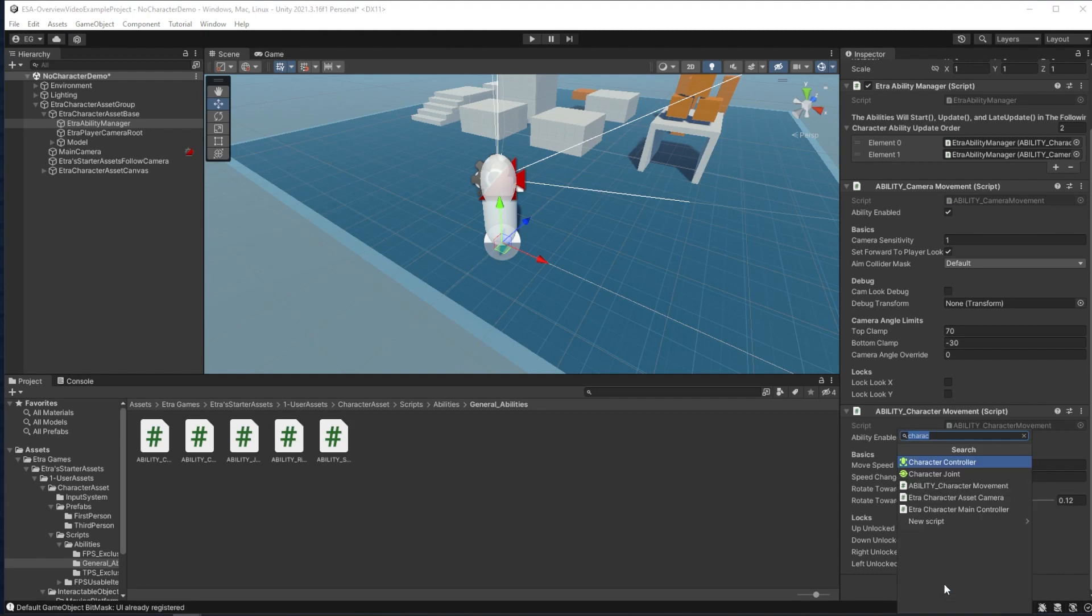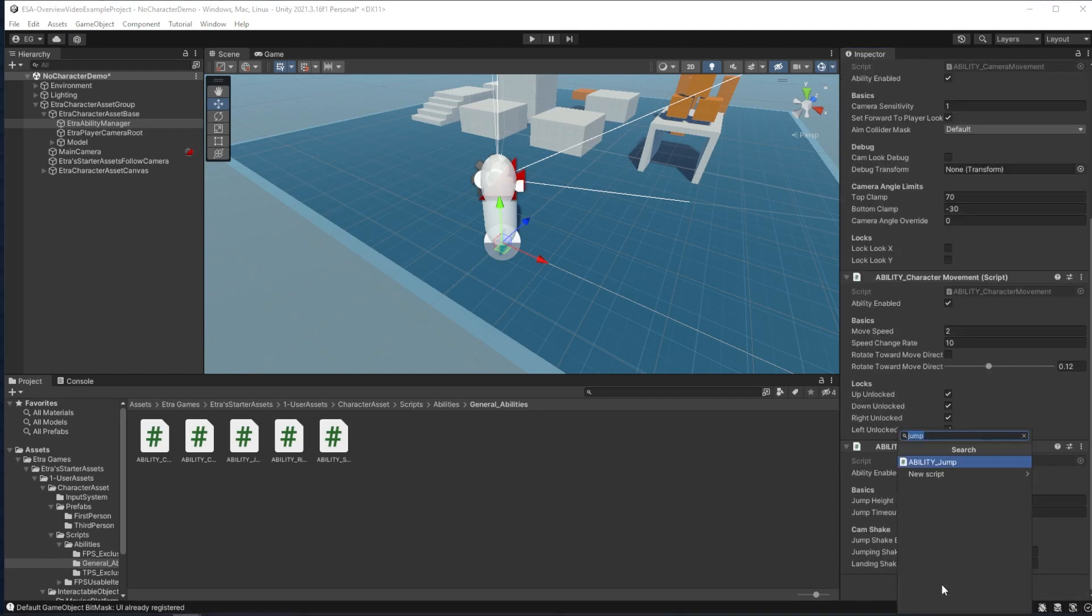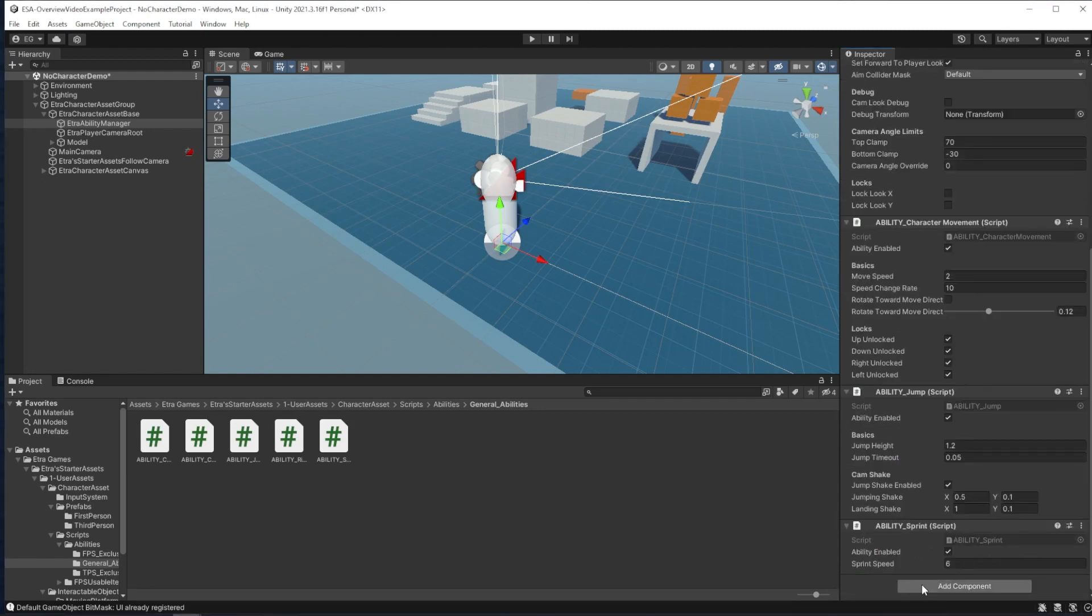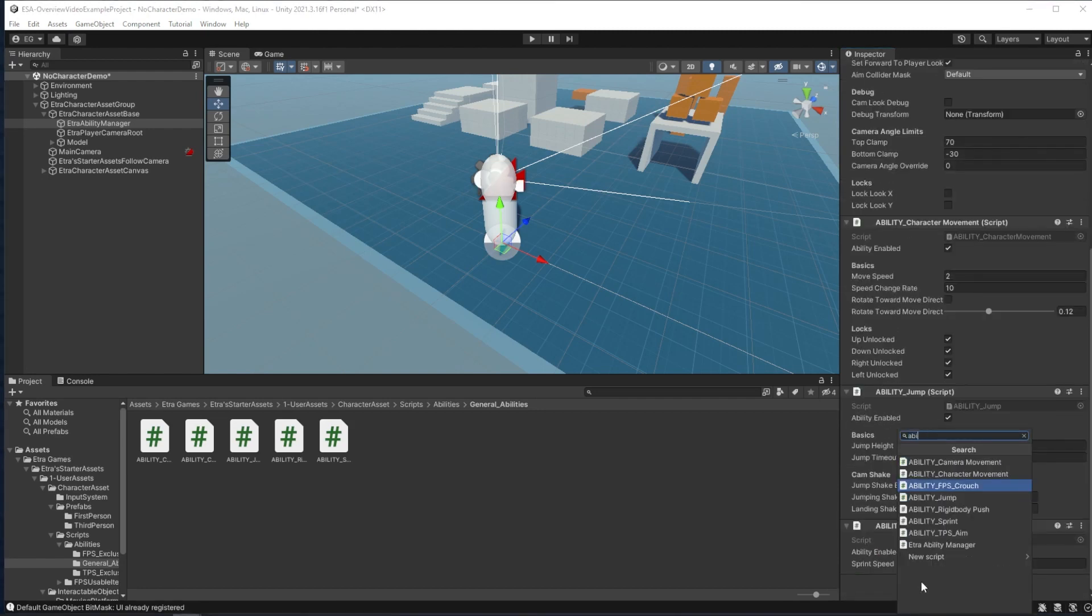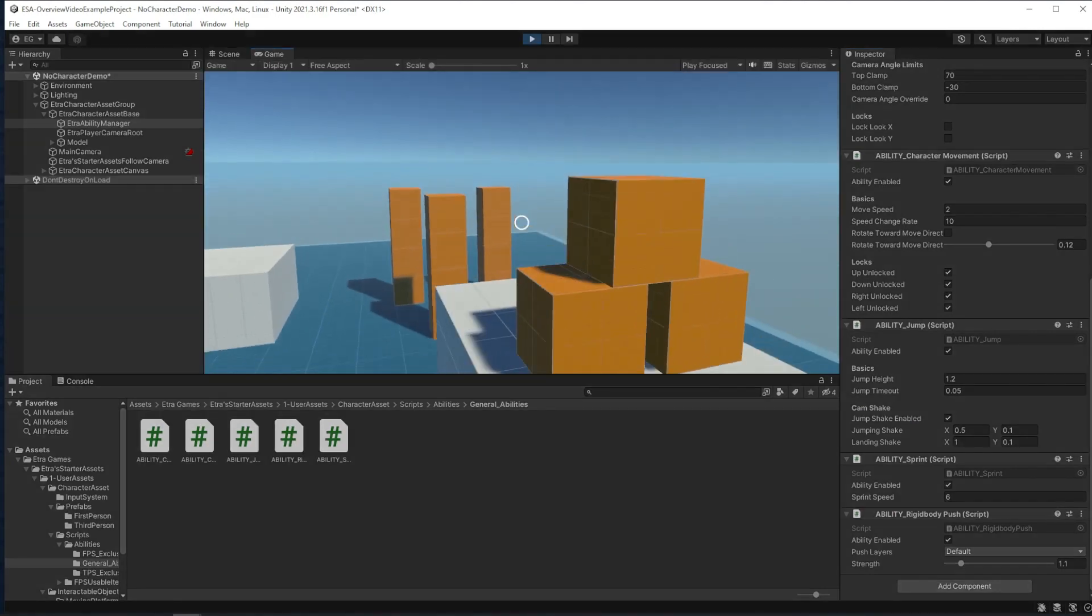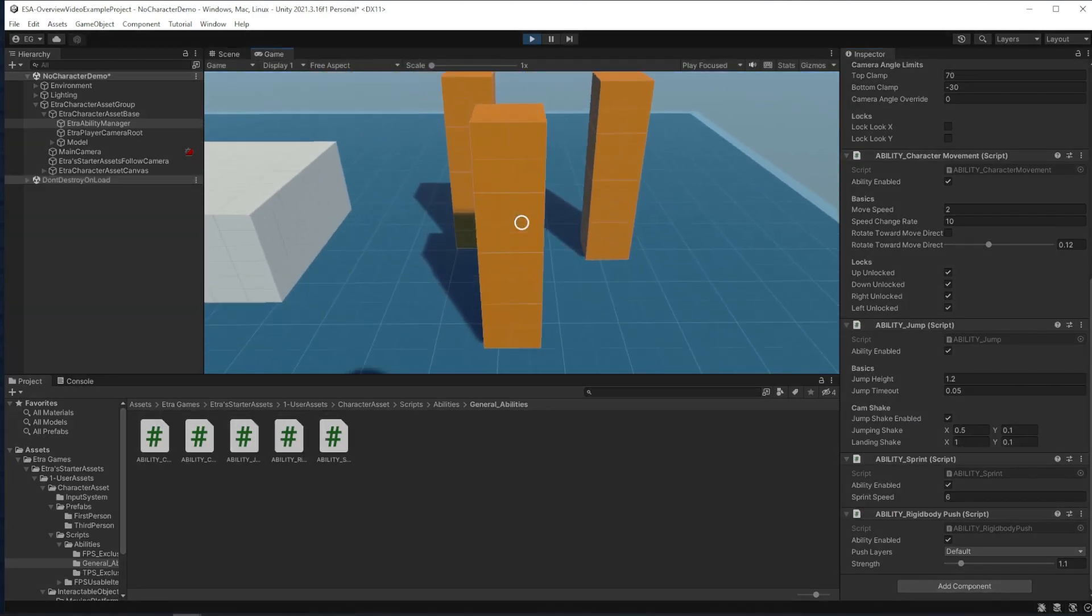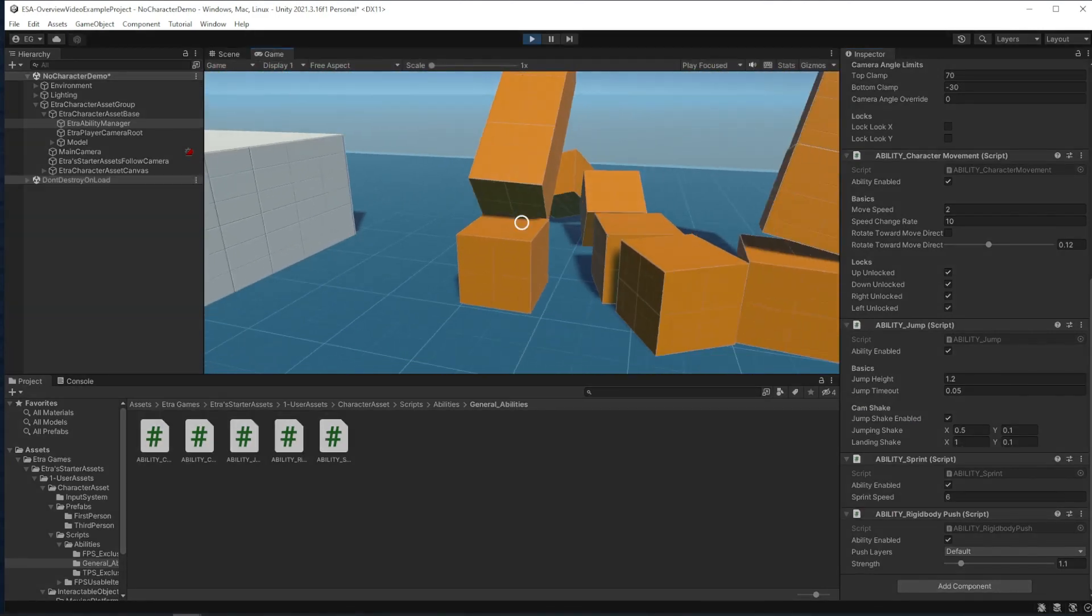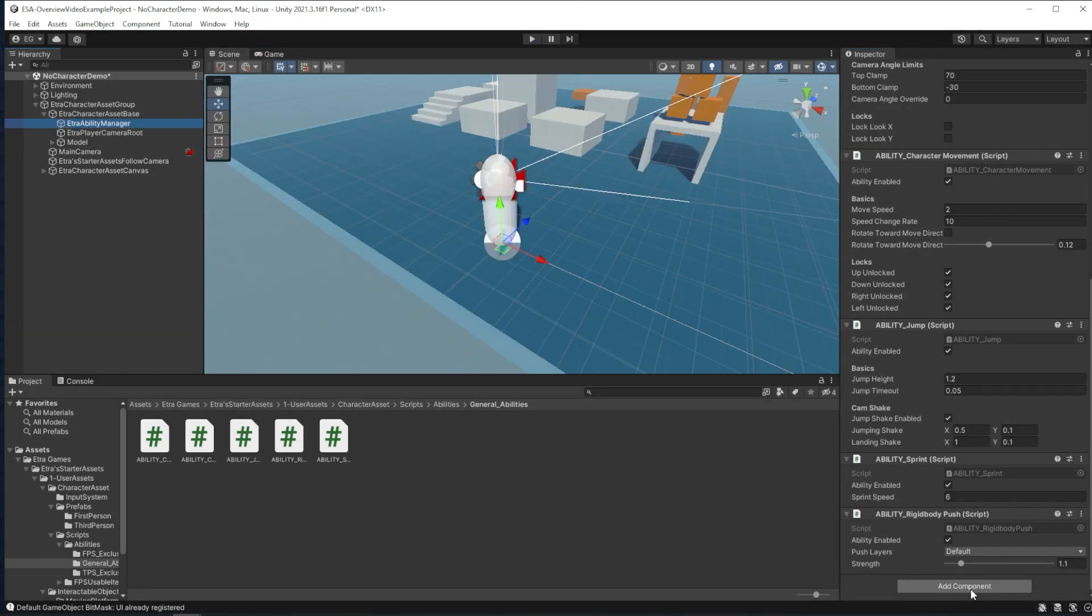Next, I can add jumping, sprinting, and the ability to push rigid bodies to my character. Having each of these abilities in separate scripts makes them easy to edit.